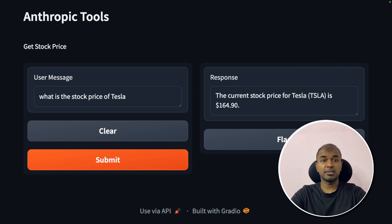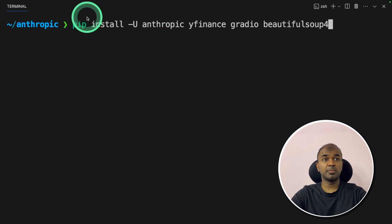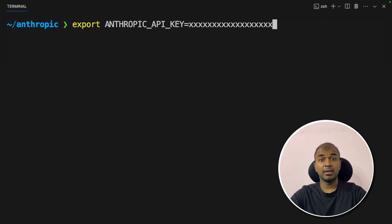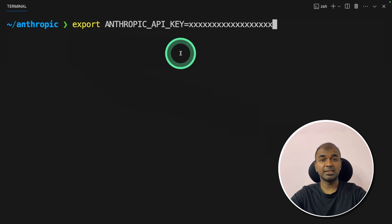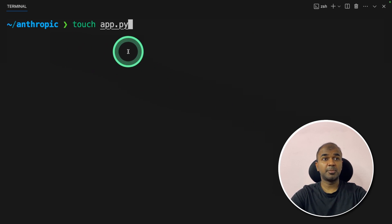We'll create a user interface where when you ask 'What's the stock price of Tesla?' it responds with the answer. First step: run pip install anthropic yfinance gradio beautifulsoup4, then click enter. Next, export your Anthropic API key and click enter. Then create a file called app.py and open it.